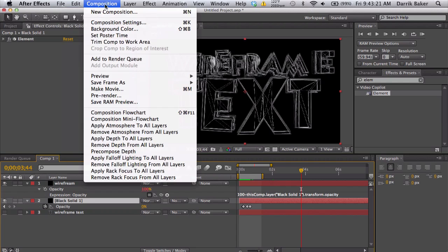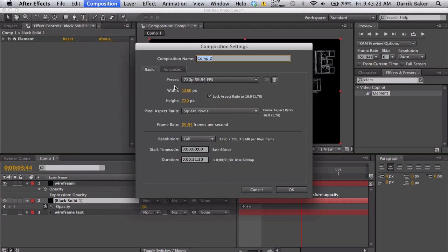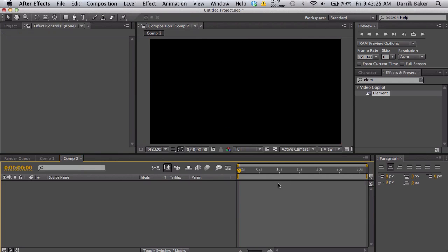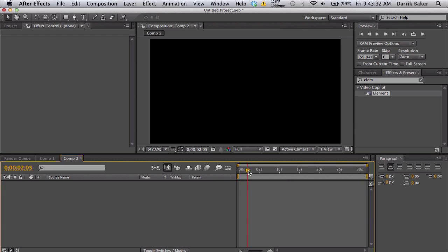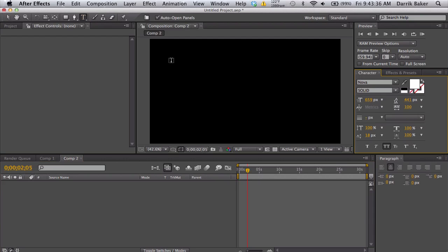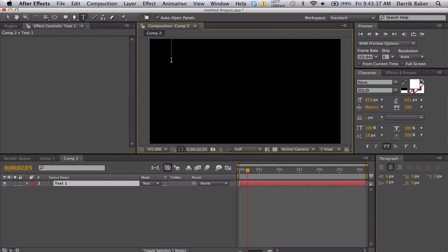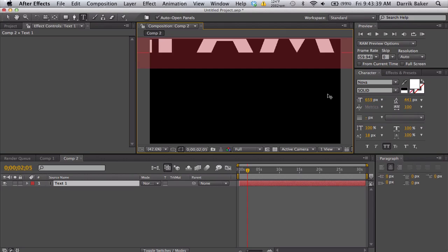Let's make a new comp. This can be a motion design project, or you can do this for motion track cinematics or anything like that, maybe intros, probably look best for intros. We're going to make some text here and I'm just going to type out wireframe.